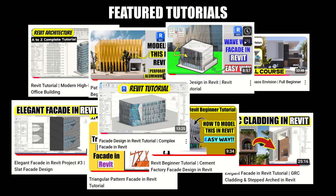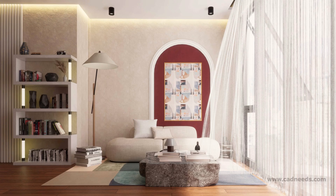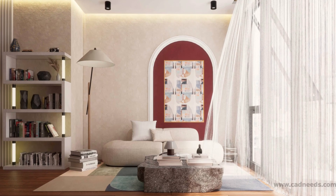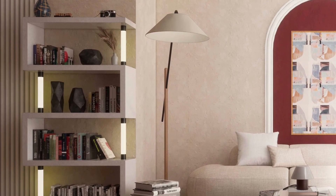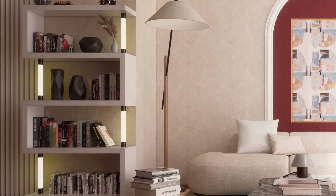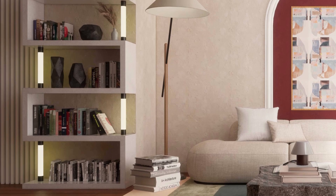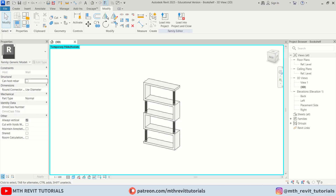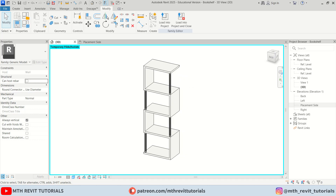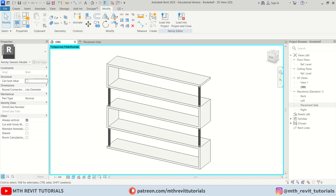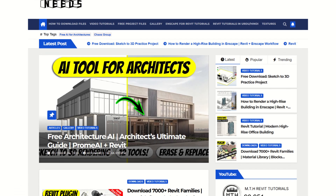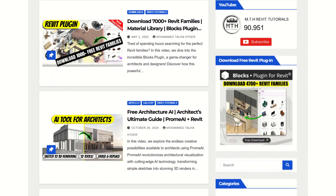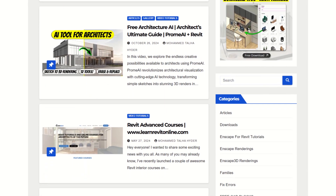Hey guys, it's Mithullah. I was working on this reading corner enscape rendering tutorial which I'll be uploading next week. I used this parametric bookshelf family in the project and I thought it would be great to make a video showing you how I model this fully parametric bookshelf family. If you are a beginner you are definitely going to learn something new. This family will be available for free on my website cadnits.com, so make sure to check out the link in the description.